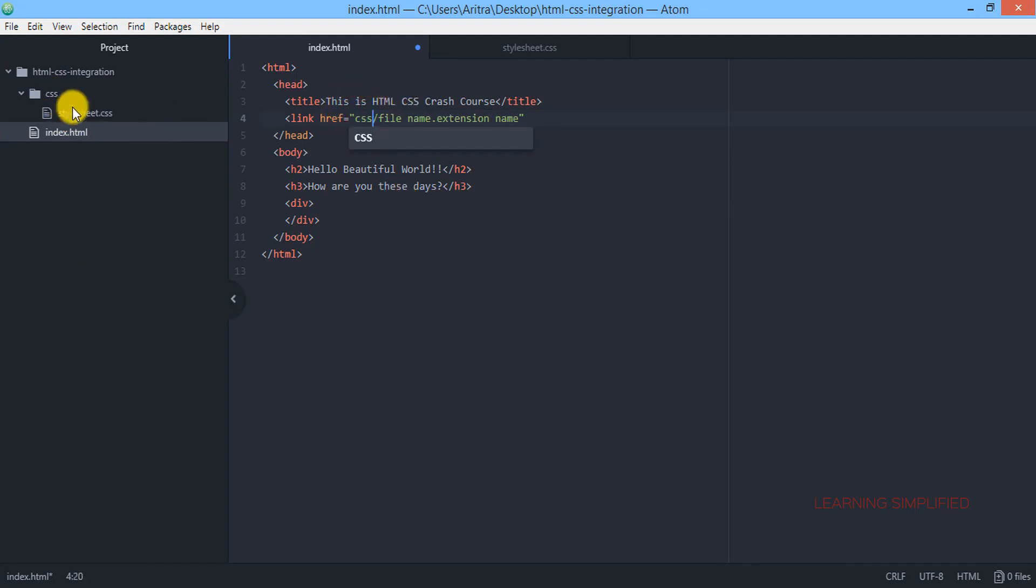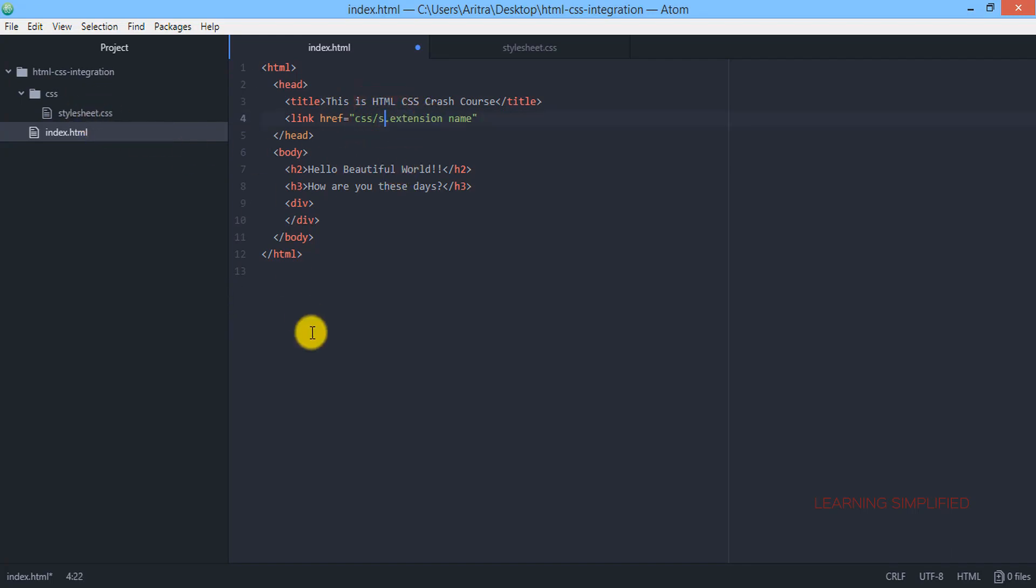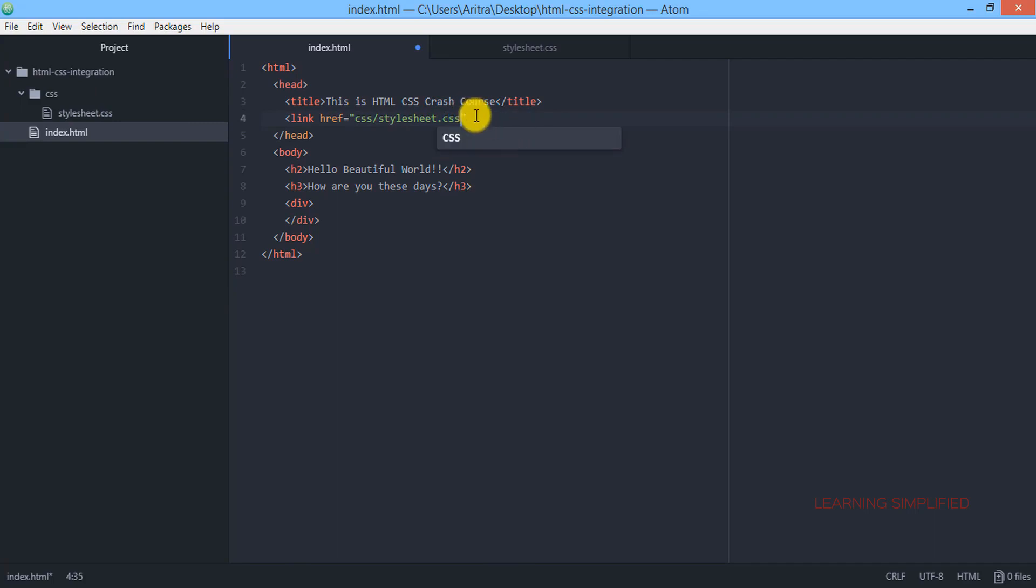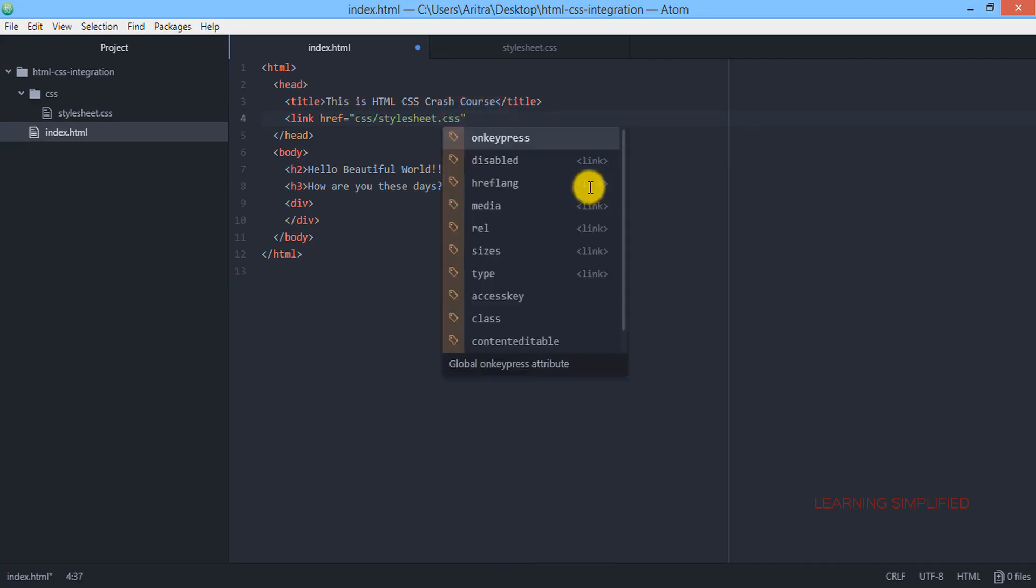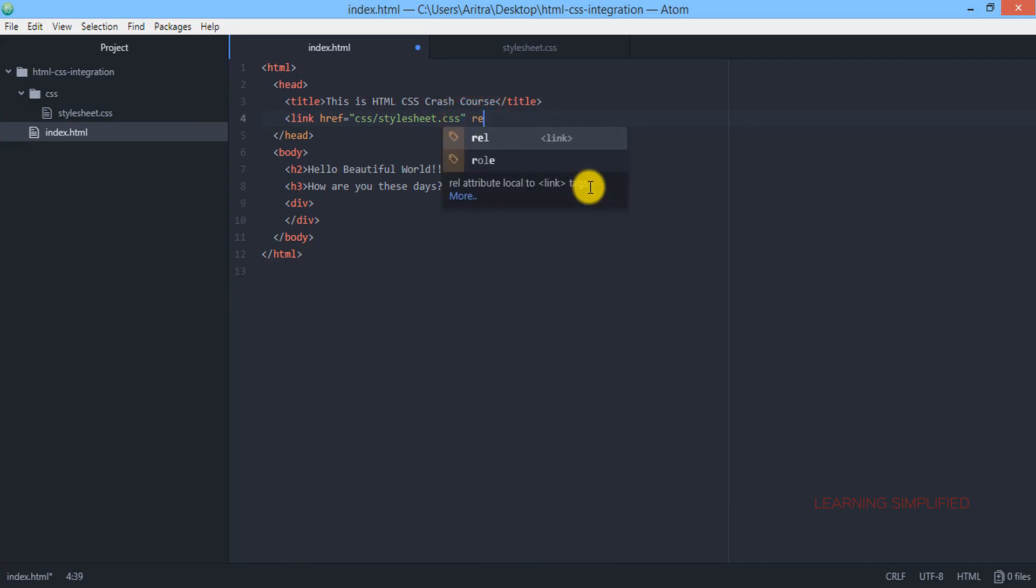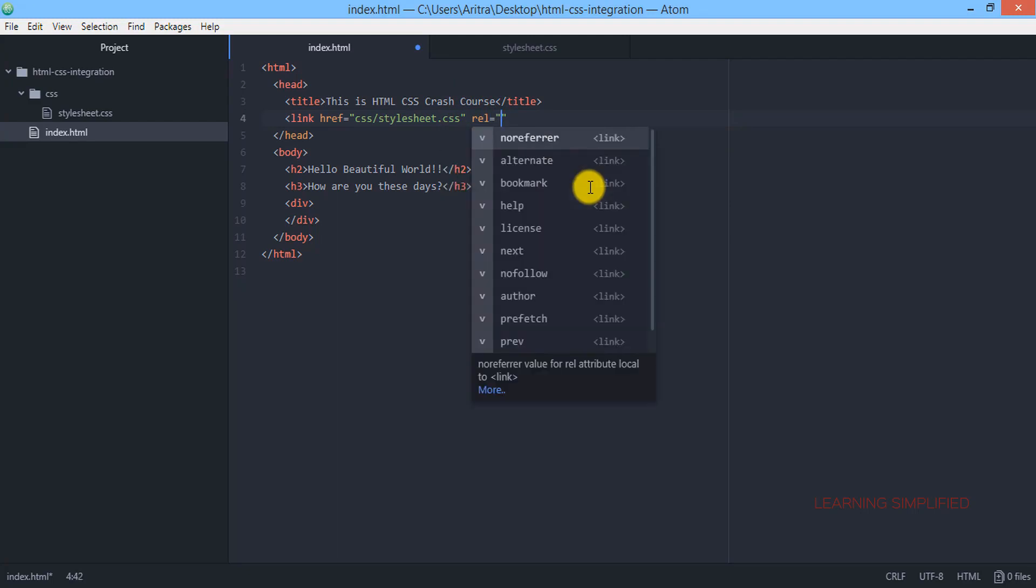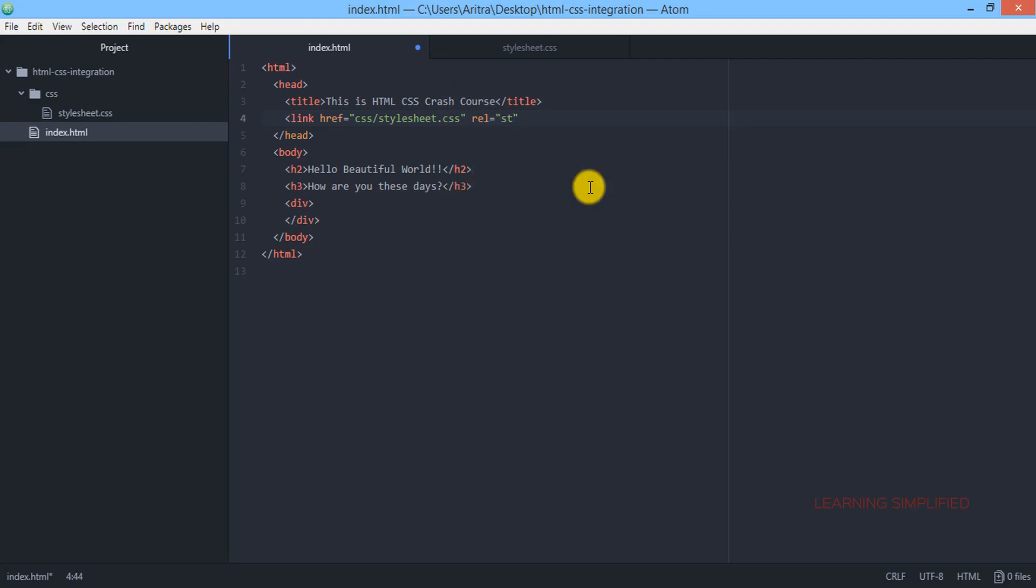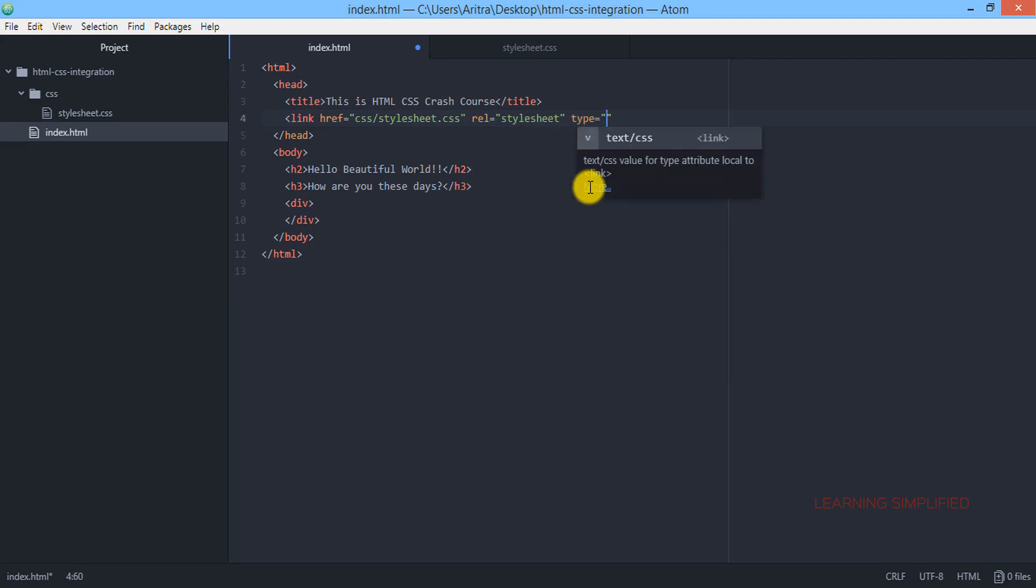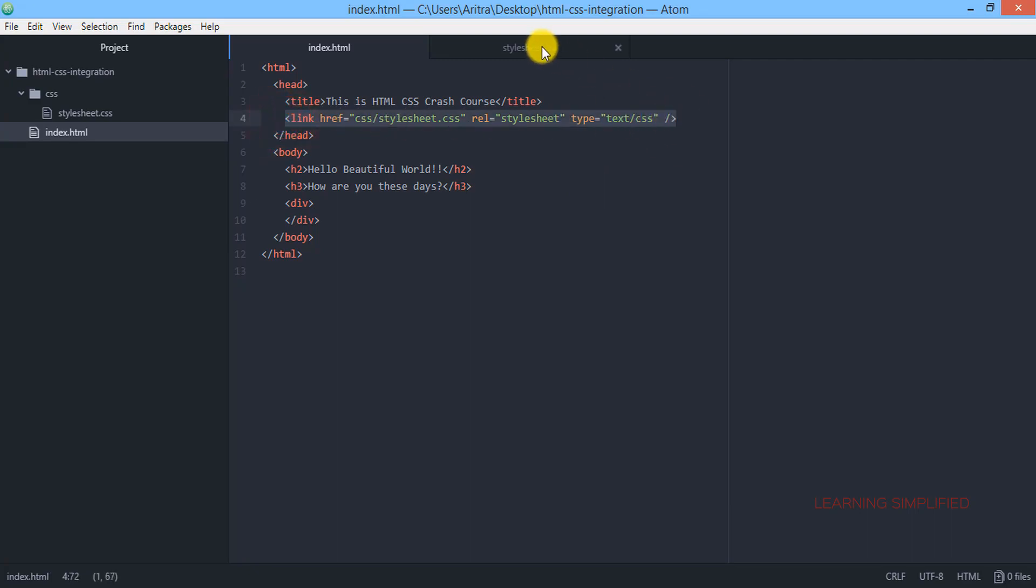And in the next case we need to provide the file name which is known as stylesheet. And what should be the extension name? CSS should be the extension name. Next we are declaring the relevance of it, and the type of it is text/css. So this is the linkage of stylesheet.css along with this index.html.